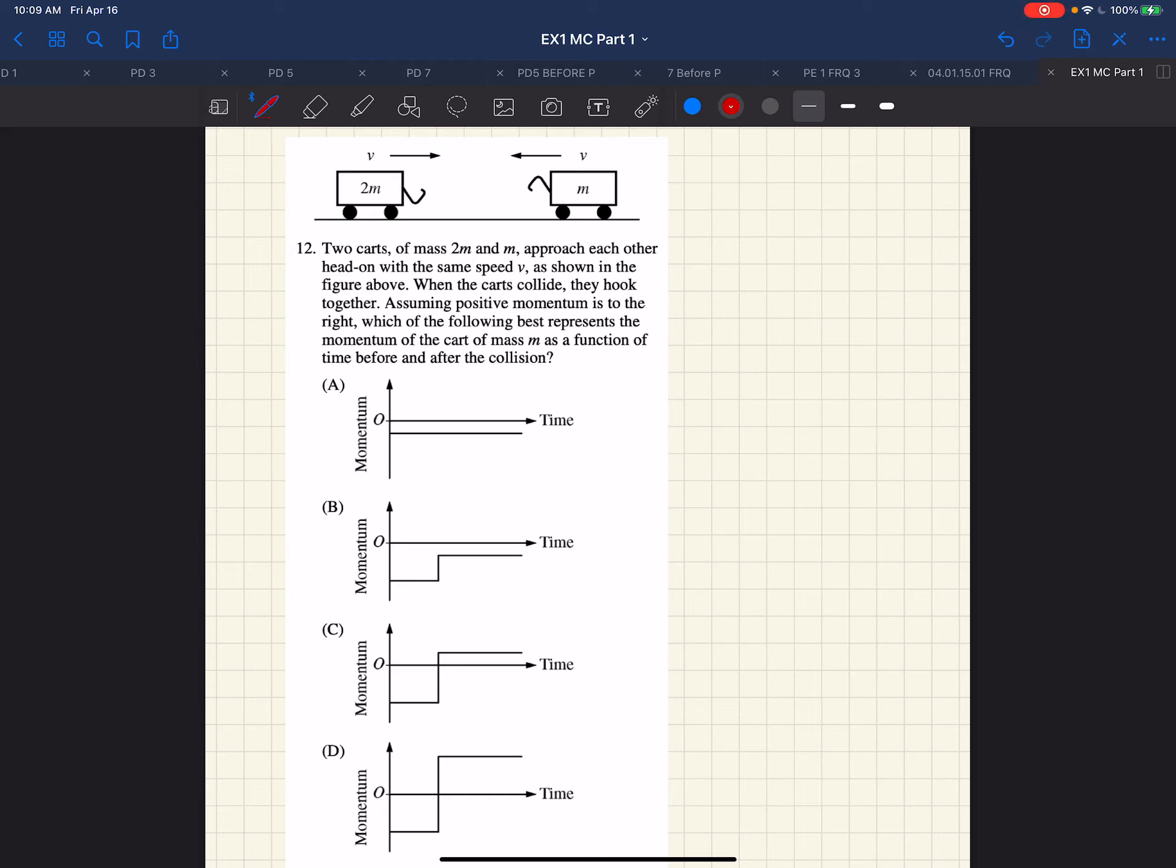This question here, we have two carts. It looks like they're going to collide, so this immediately tells us this is probably a momentum question. We want to set up our coordinate system. We'll define this direction as positive and this direction as negative.